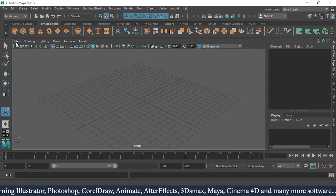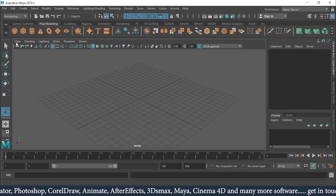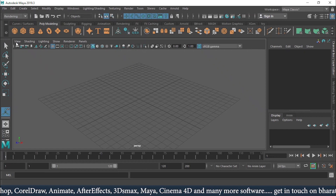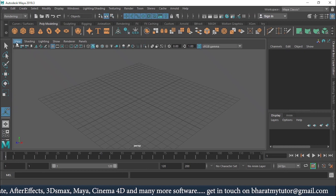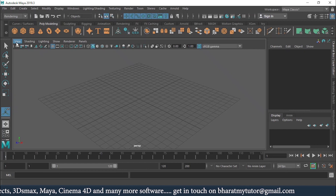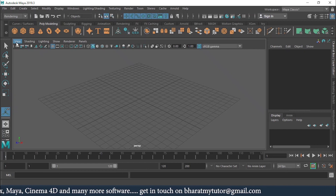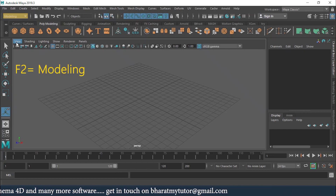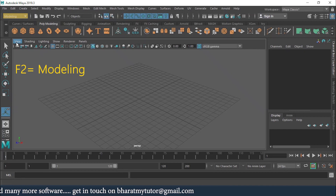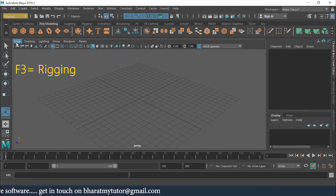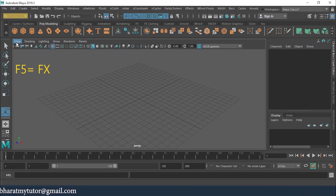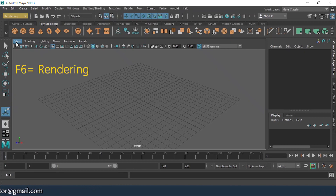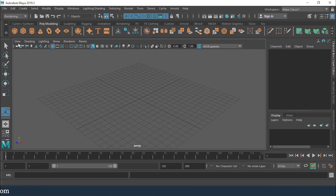Now, if you want shortcut keys for the Set Menu: F2 is for Modeling, F3 is for Rigging, F4 is for Animation, F5 is for FX, and F6 is for Rendering. All these function keys deal with switching the Set Menu.